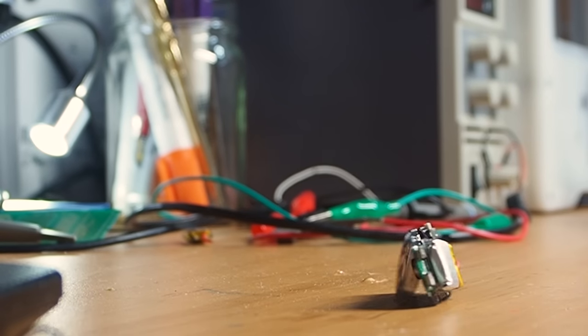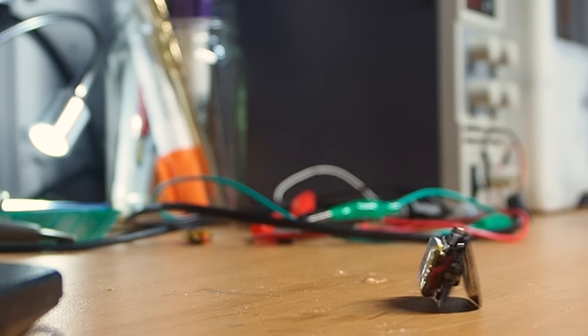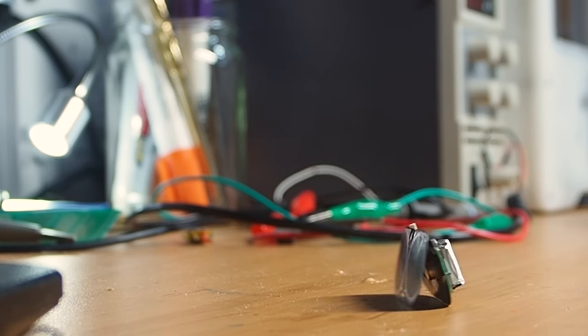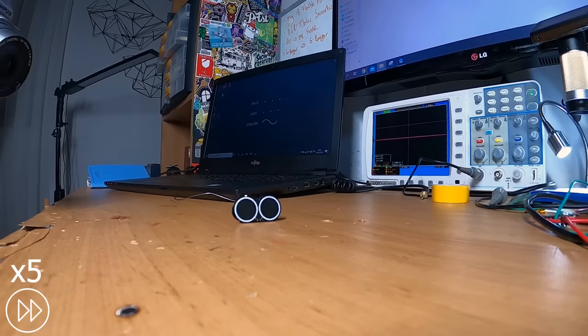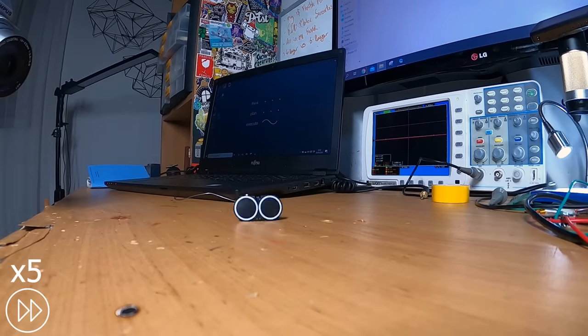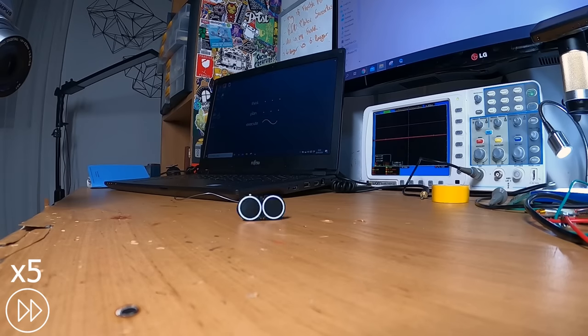I controlled the speed by changing the coil's driving frequency.